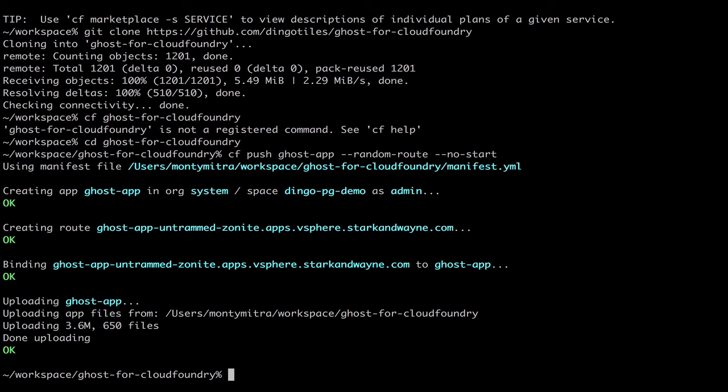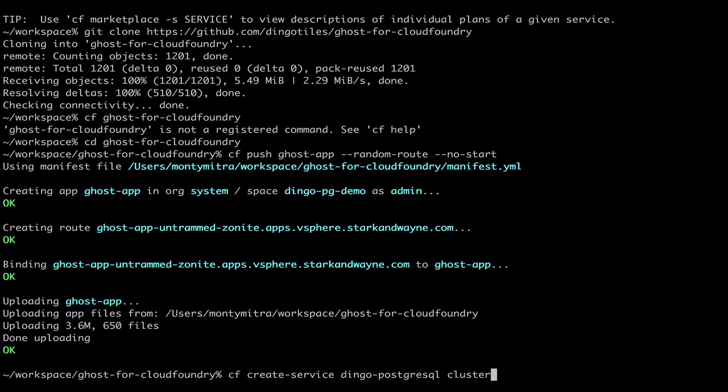Okay, so after that's done, we will set up the Dingo Postgres service itself. It's plan, and we will call it PG service.